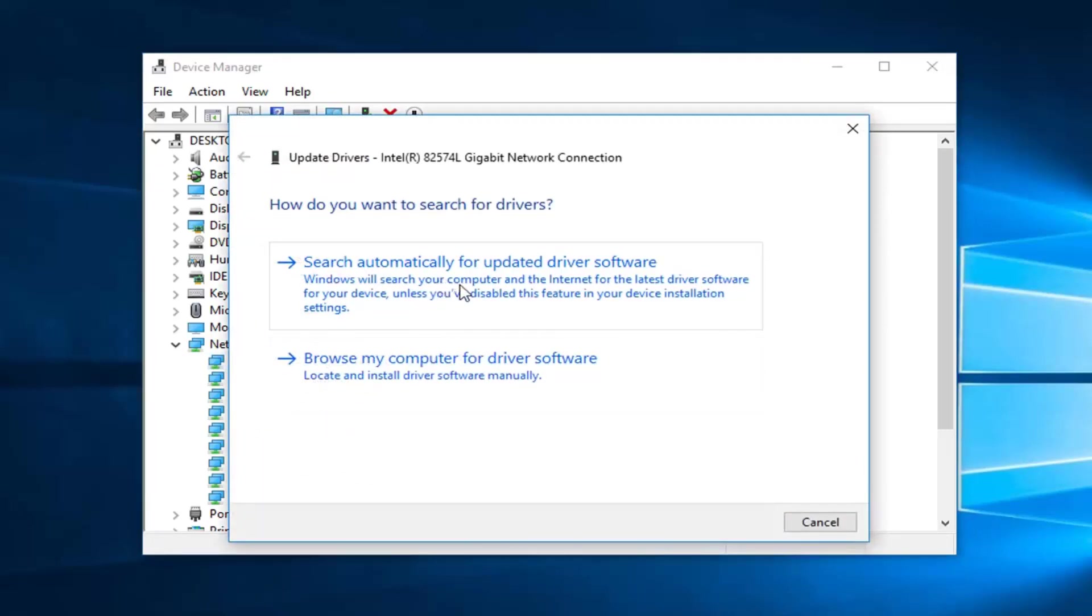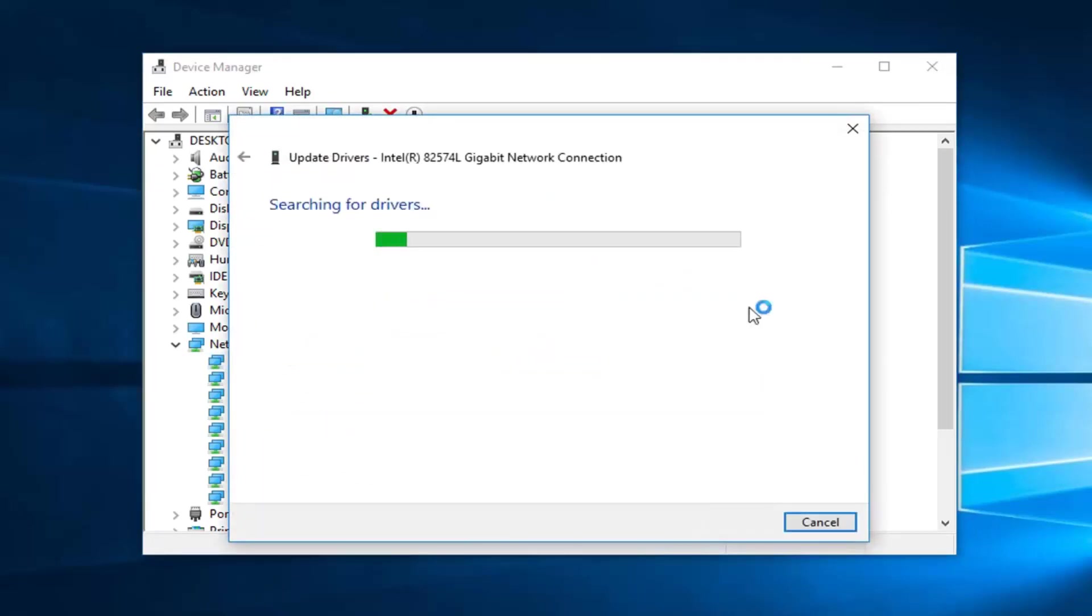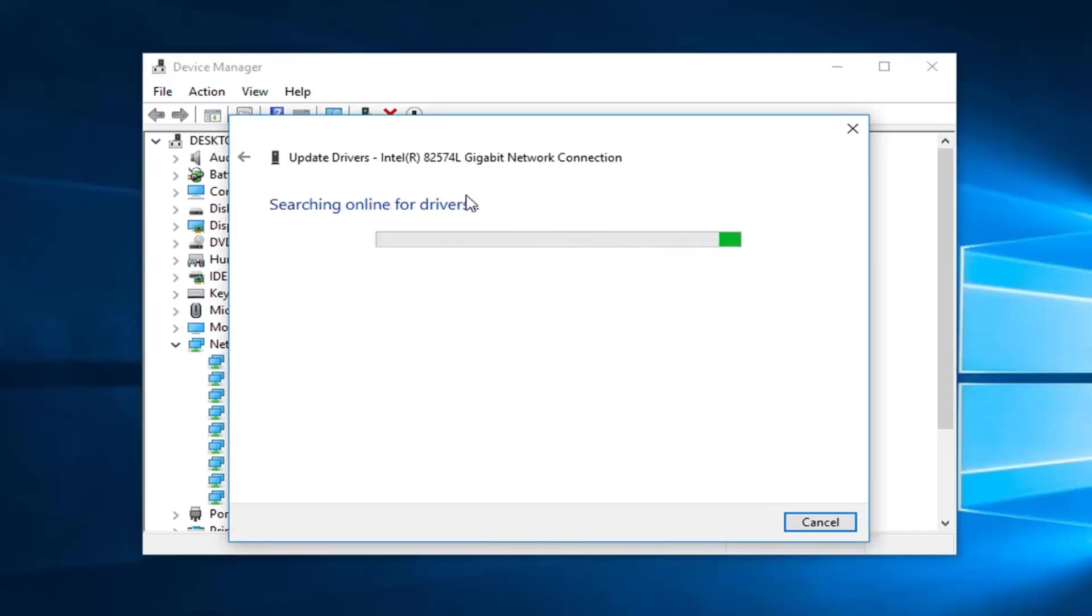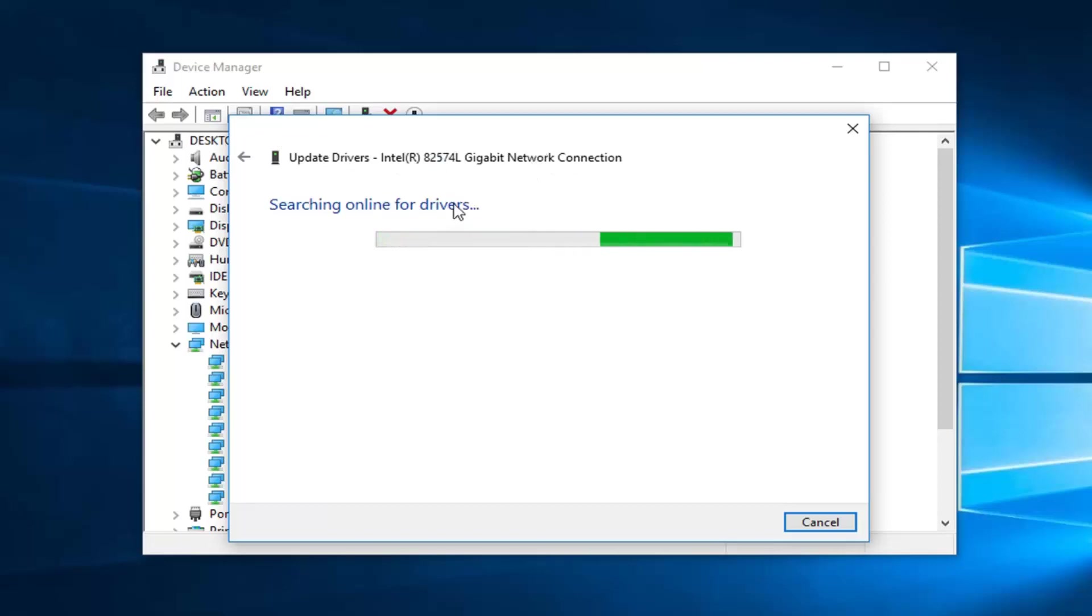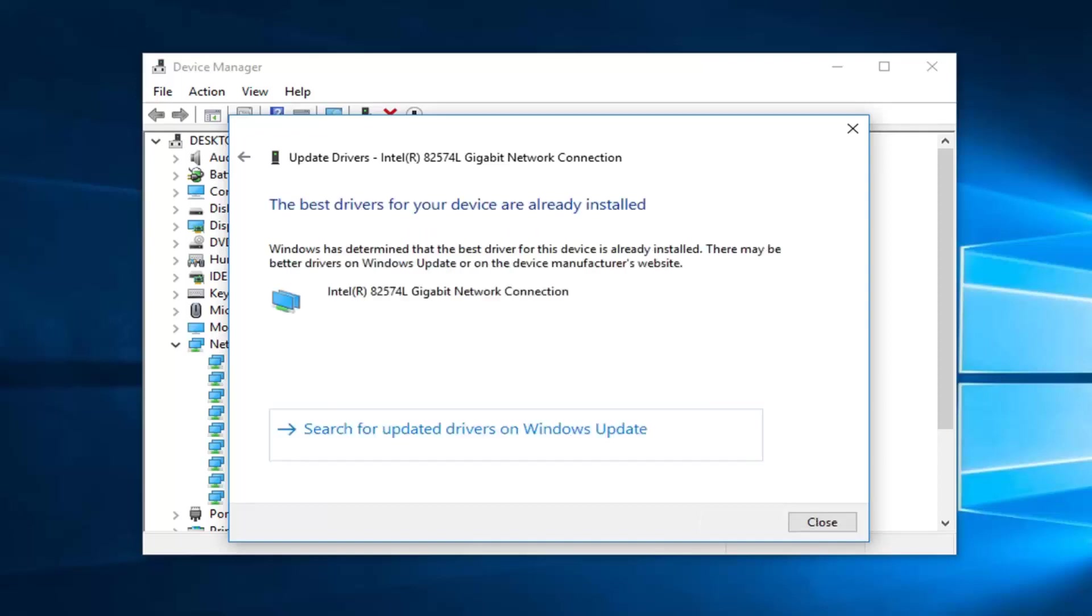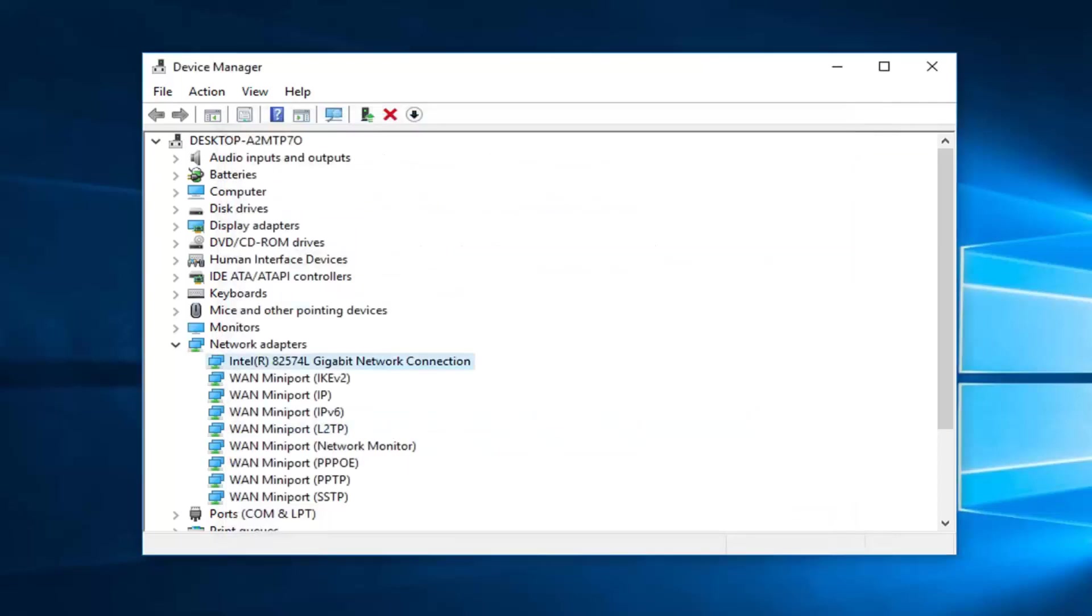You want to search automatically for updated driver software. If it doesn't find anything, I would suggest going online and just typing in whatever your connection type is at the top right here. Go ahead online, see if you can find it and download the latest driver for that, because sometimes Windows doesn't actually locate the most up to date one through the software.